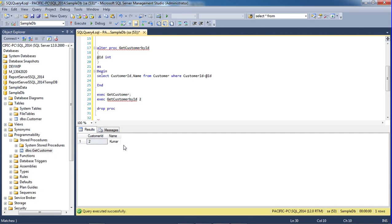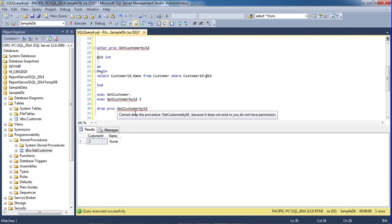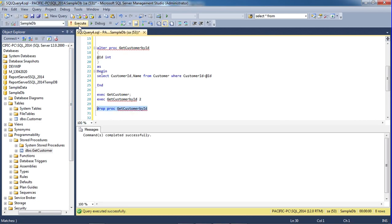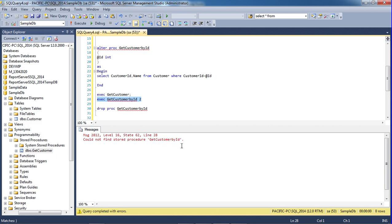We have a proc get customer ID procedure. Just execute it. Other procedure drop. So we will execute the object. Find the stored procedure getCustomer. This is the procedure create, the procedure alter, the procedure drop. Thank you guys.